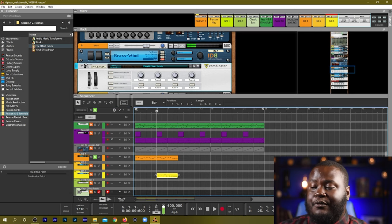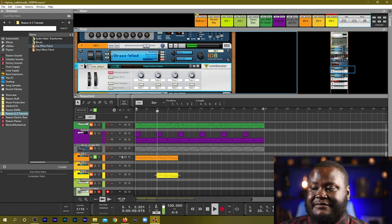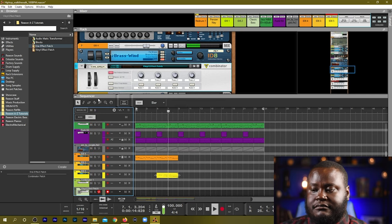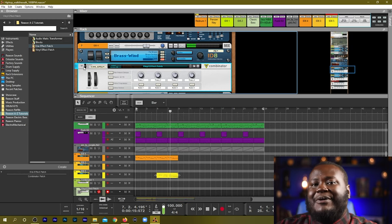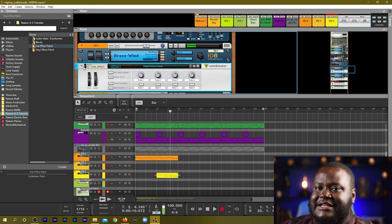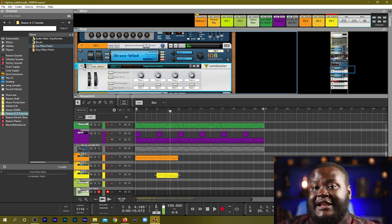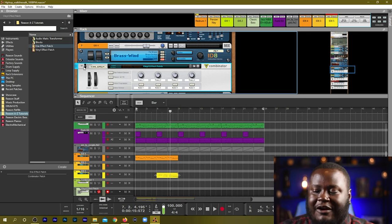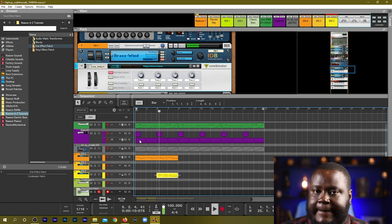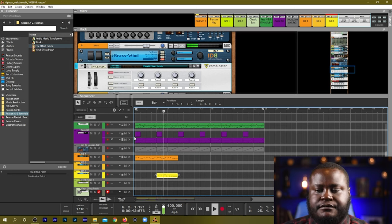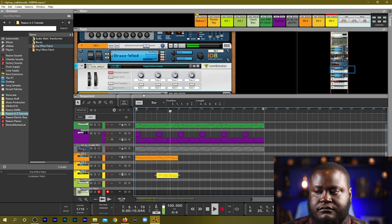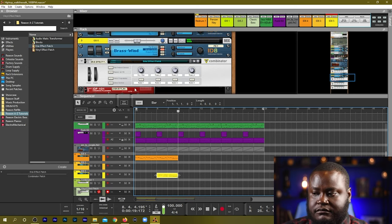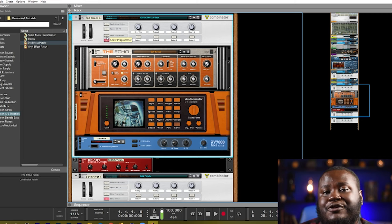All right and we'll hear it without that effect. So it's very very dry without the effect and now we've simply just created a combinator effect with some random effects and now we have created a little character to our flute.